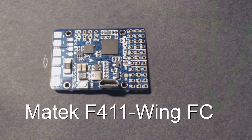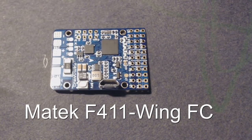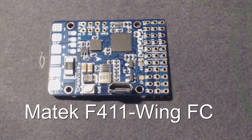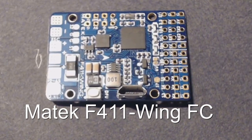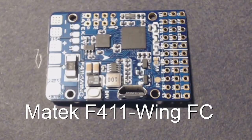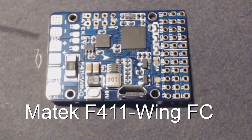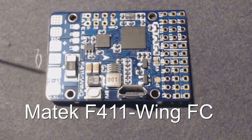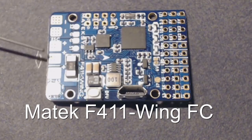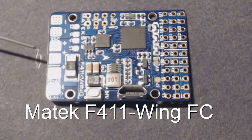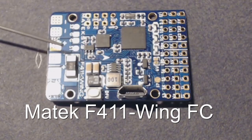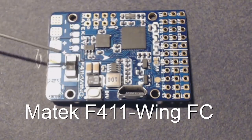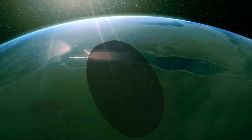This is the Matek F411 flight controller, the F411-Wing made especially for fixed wing devices. If you were thinking of using it for a quadcopter, don't. One reason is it only has two motor outputs right here. These two pluses and minuses are the power for the two motors, and then you have S1 and S2 which are the signal ports to the motors.